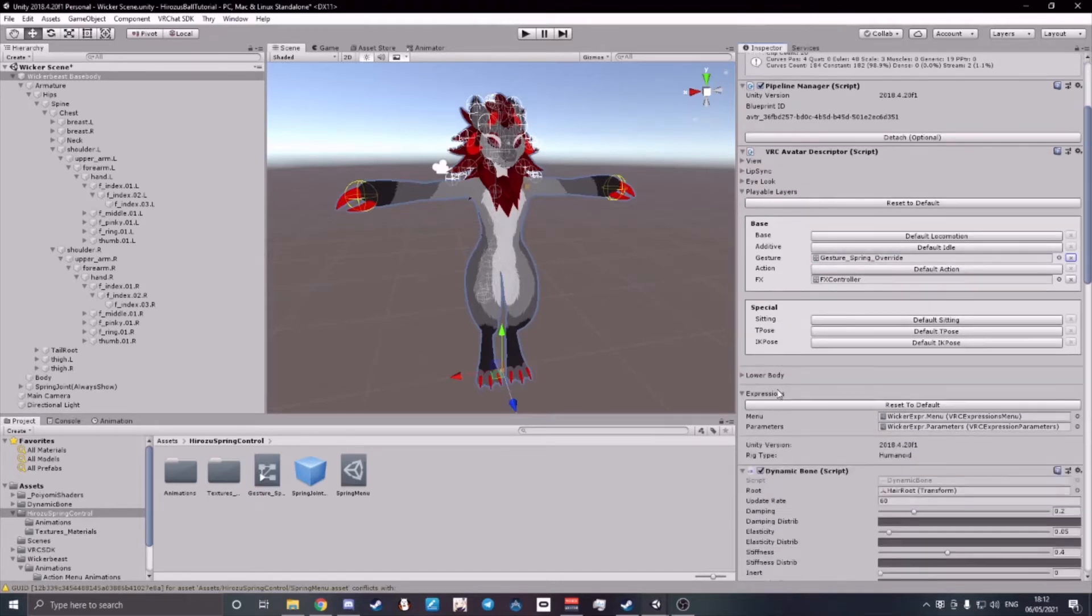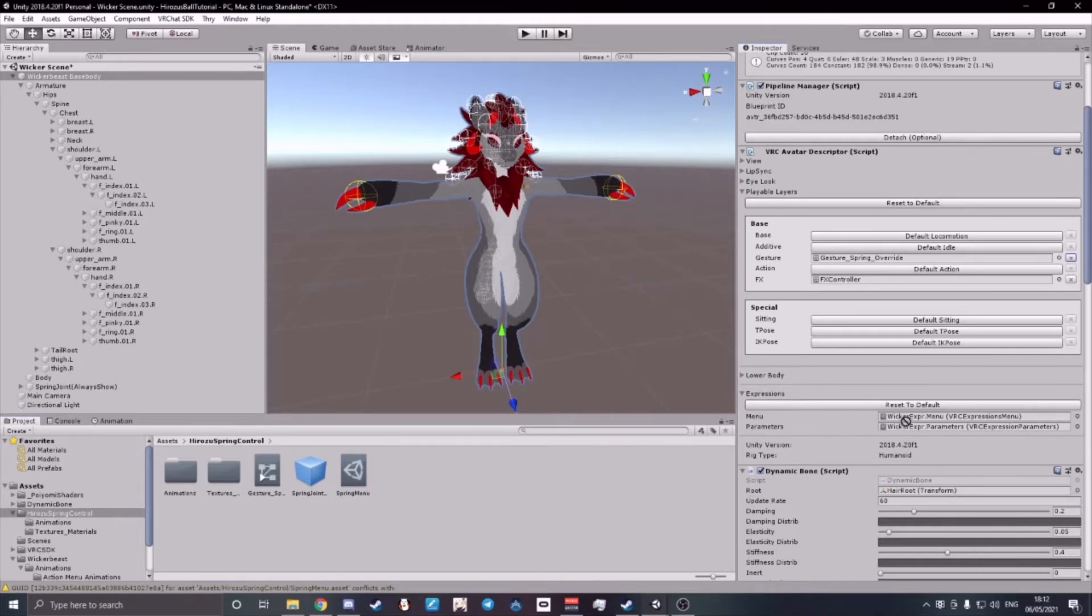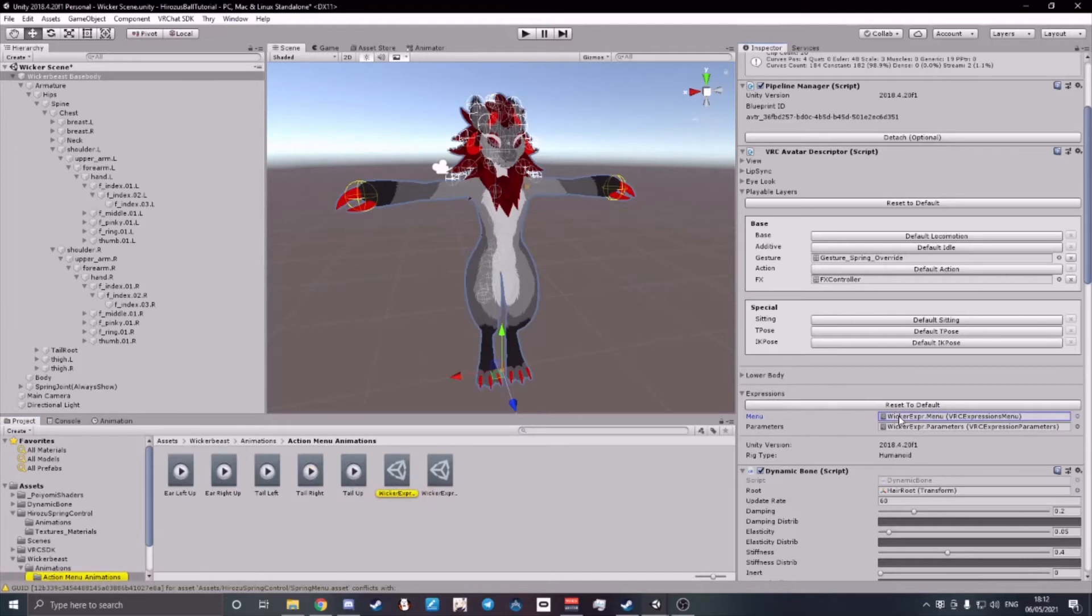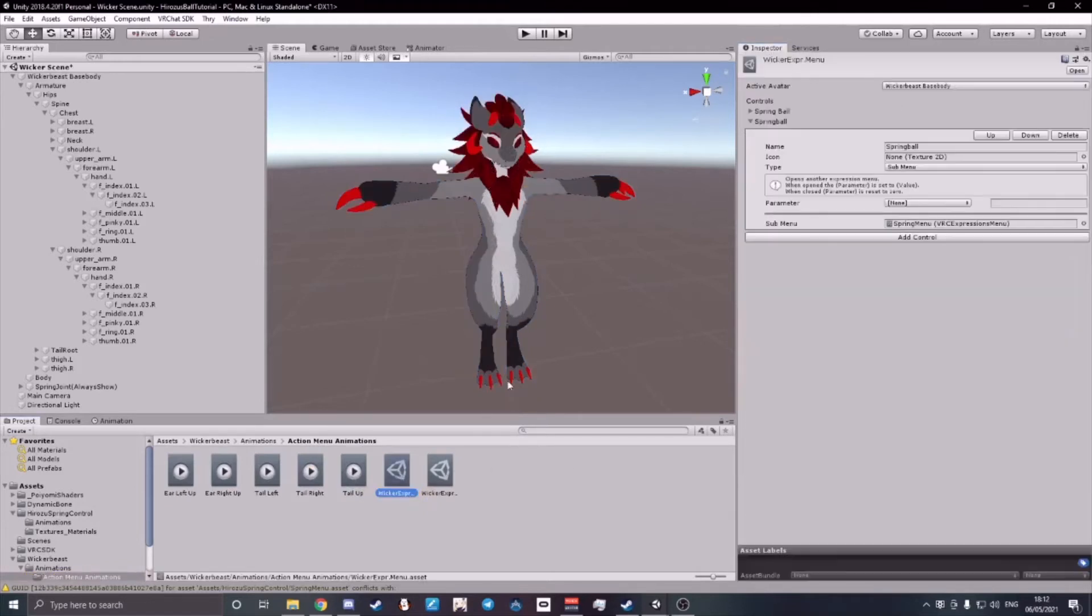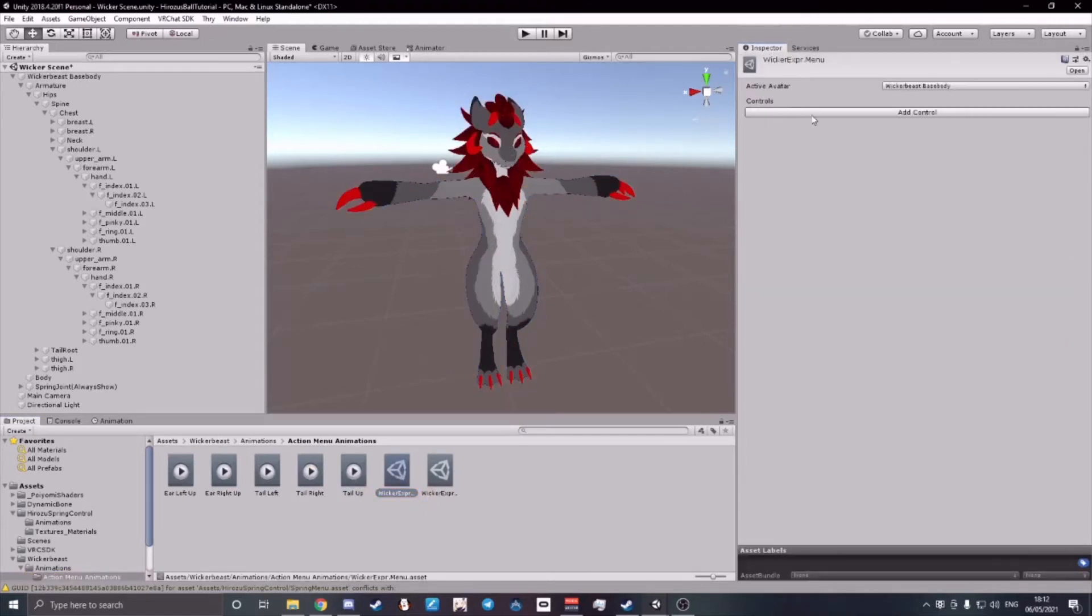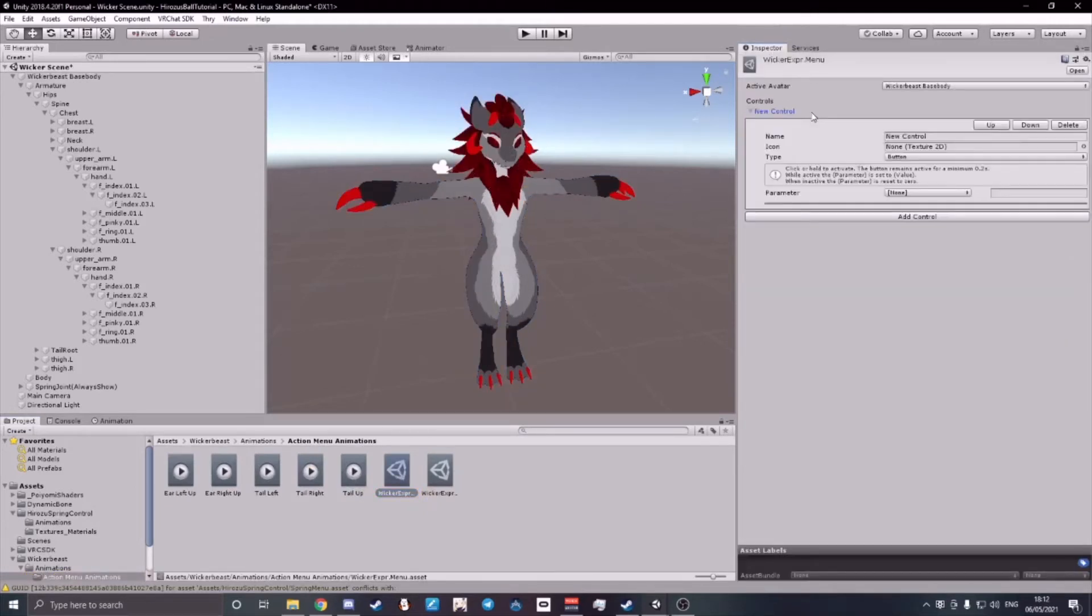Scroll down a little bit and where it says your menu, you can either drag and drop your Spring menu right on top of it or you can go to your actual menu and then add a new control.